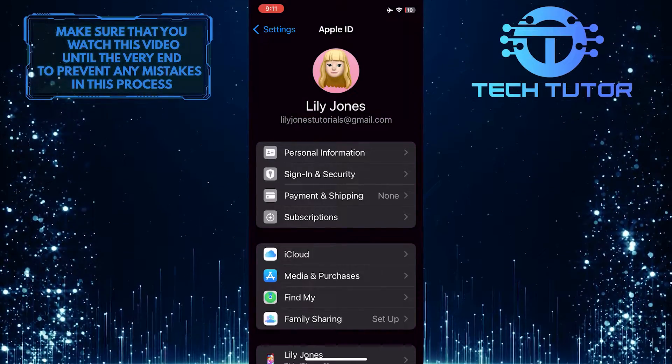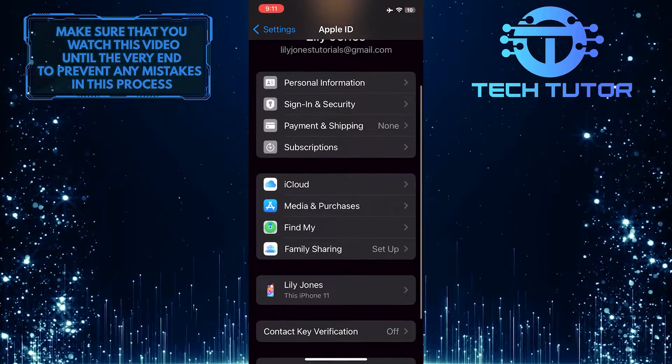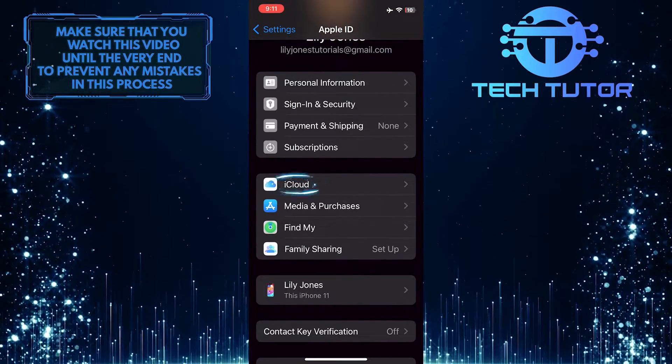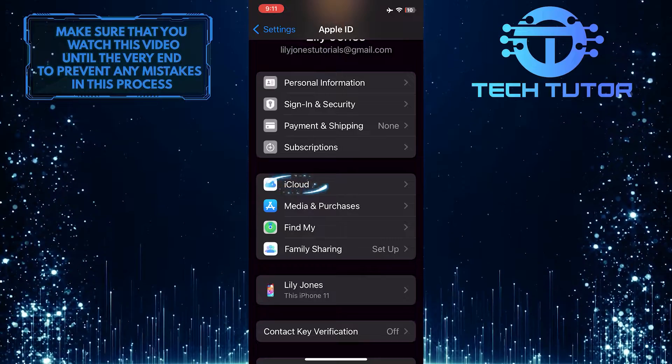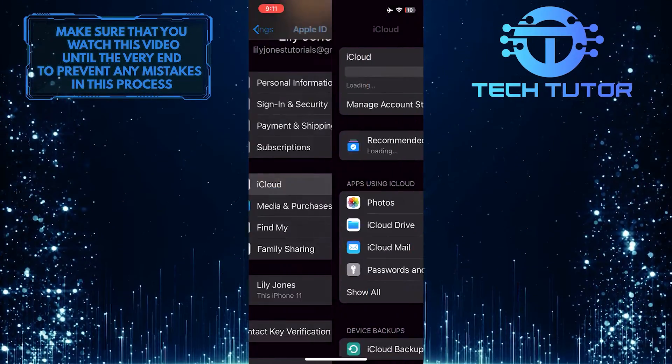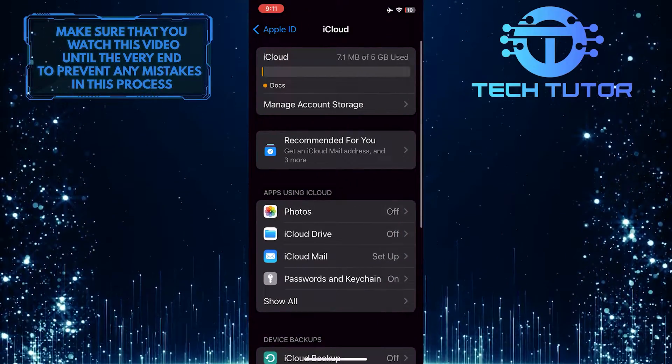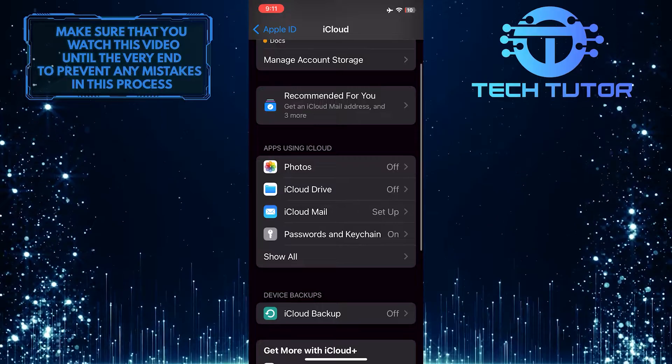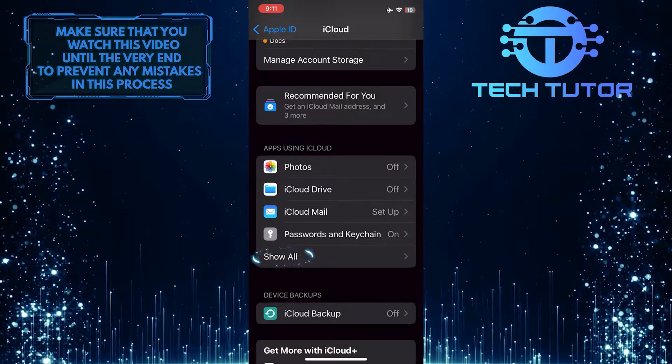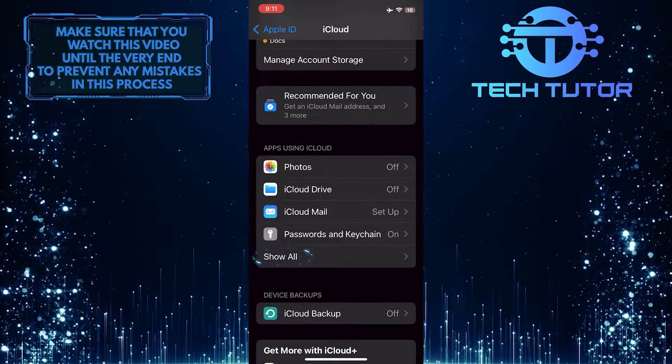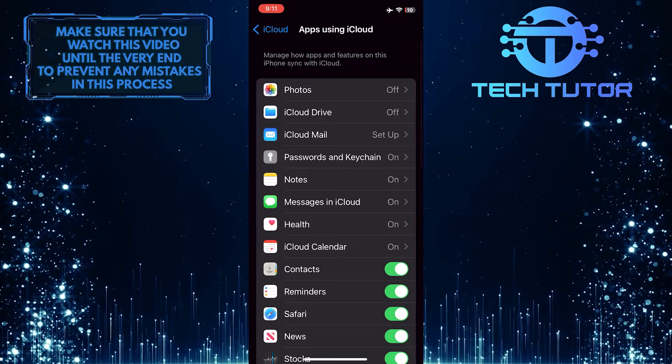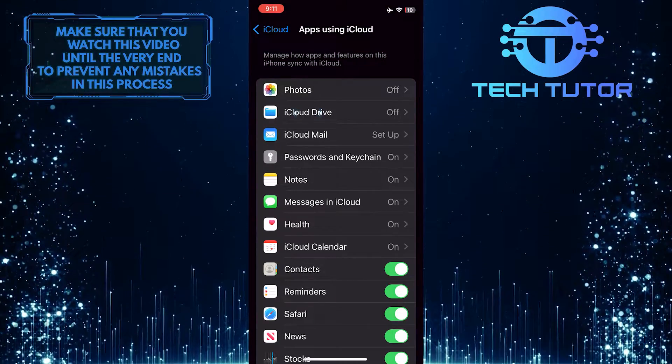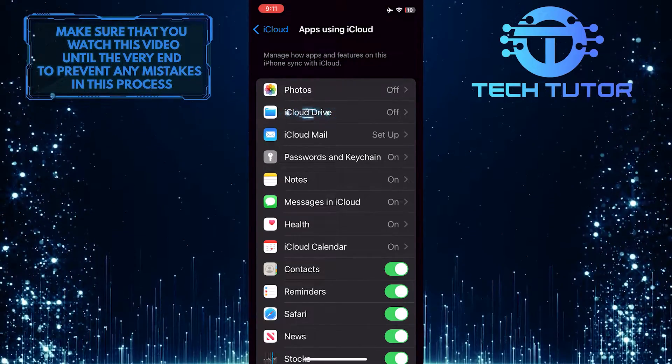After that, scroll down a bit and tap iCloud. Then scroll down again and tap Show All. Then tap iCloud Drive.